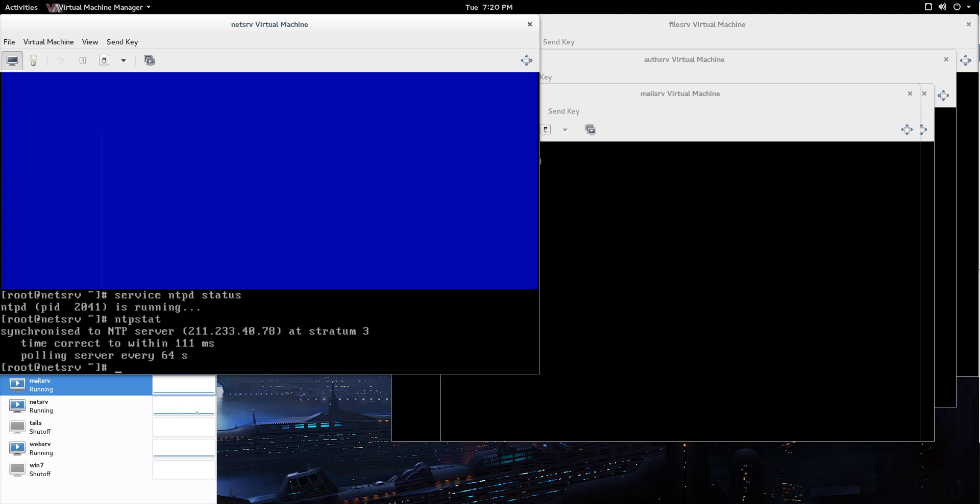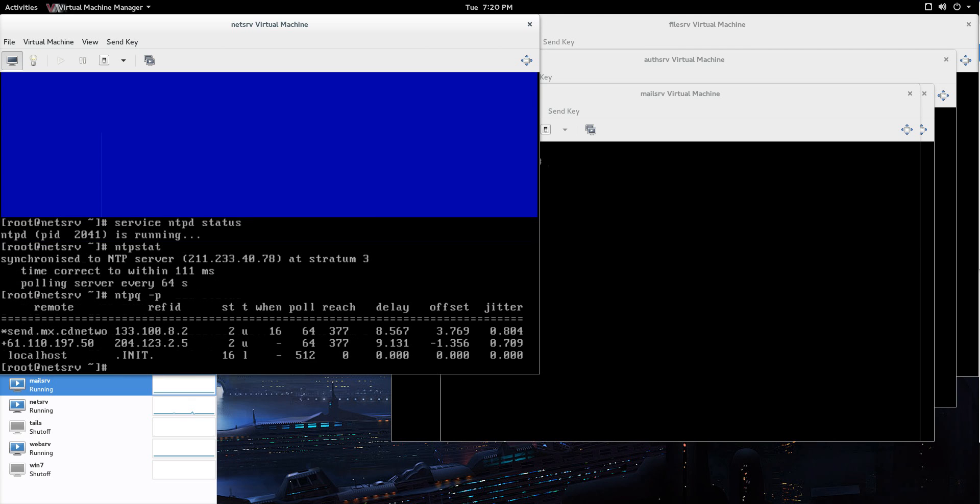So after this, we should be good on the server machine here. One other thing you can do to check it is go ntpq -p and you can see the local host at the bottom. And that's going to take the place of the other ones should my internet connection go down.